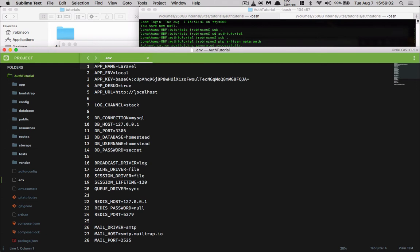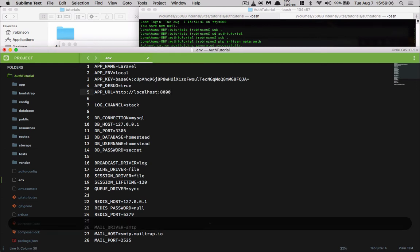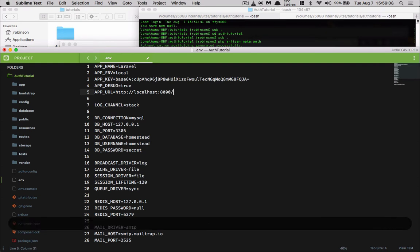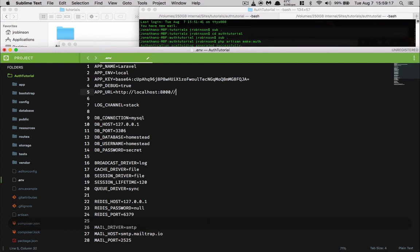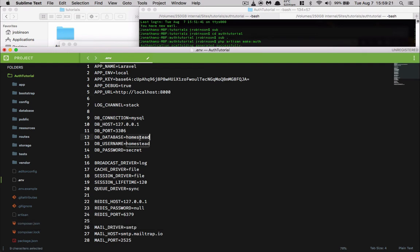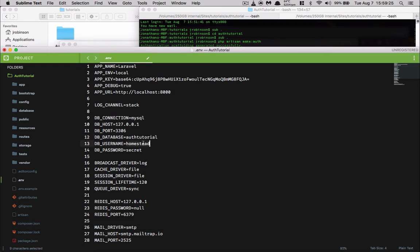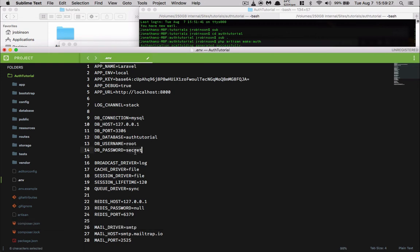In our .env file, we'll change our URL to localhost port 8000. Do not add a slash at the end — the reason is that slash is automatically added, and you'd end up going to localhost:8000//. We'll set the database to auth_tutorial and use root with our password.